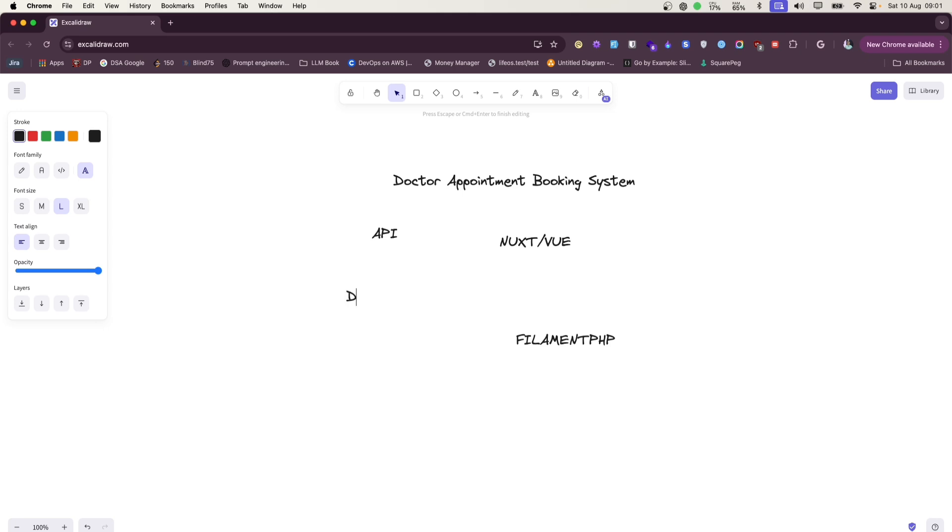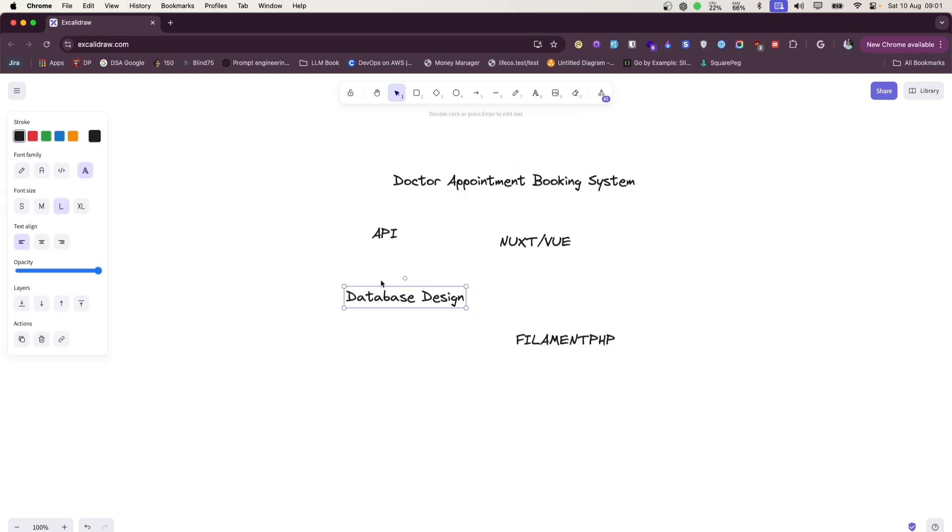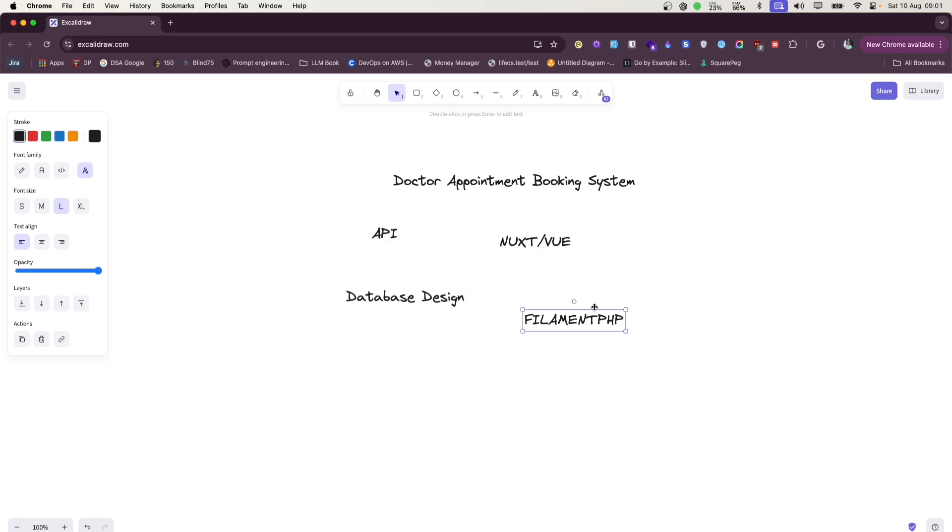So we will gain the skill about database design and the whole workflow of developing the system like this. The skills we will gain are API development, Nuxt usage, database design, and FilamentPHP.